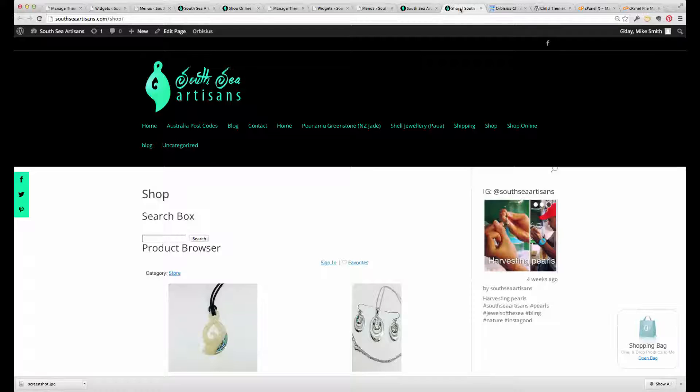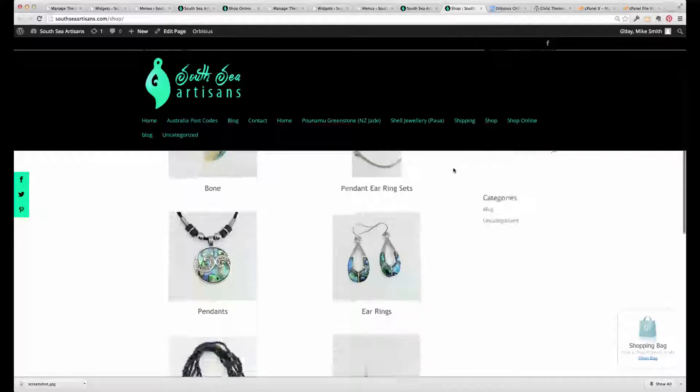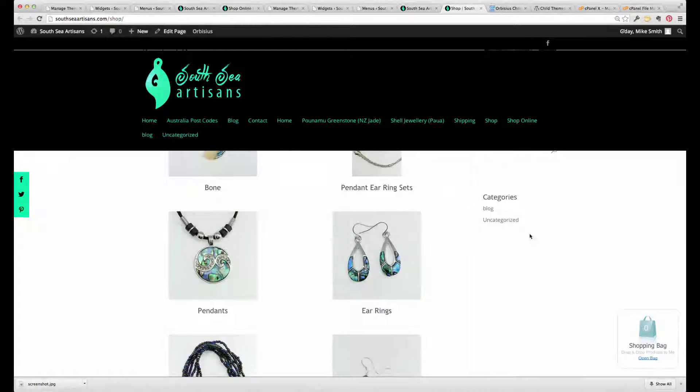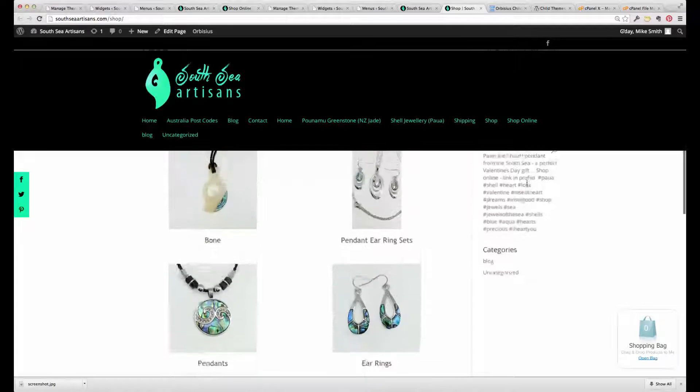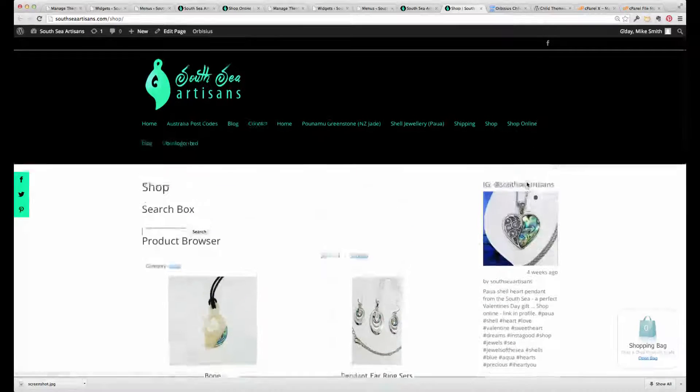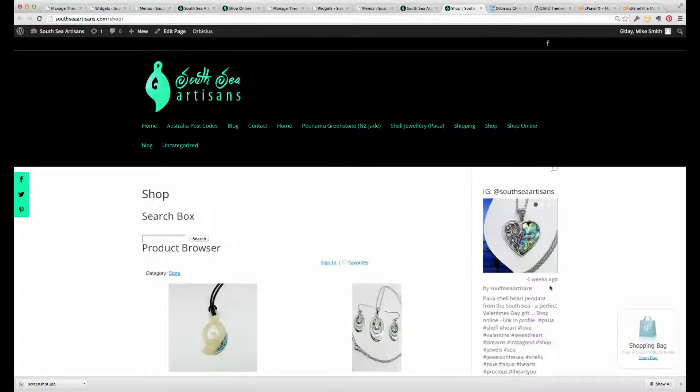So basically what's happened, if you compare the shop page here, this has appeared and a few widgets have disappeared. This one has been maintained.